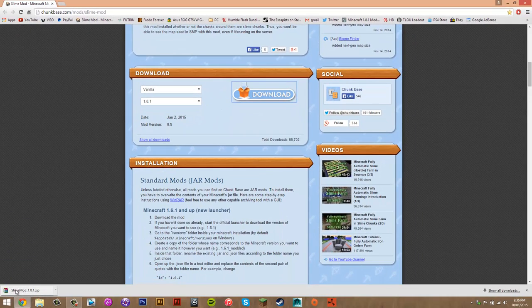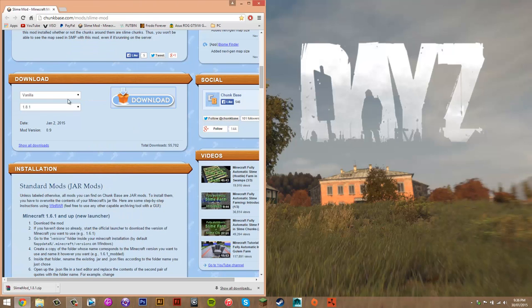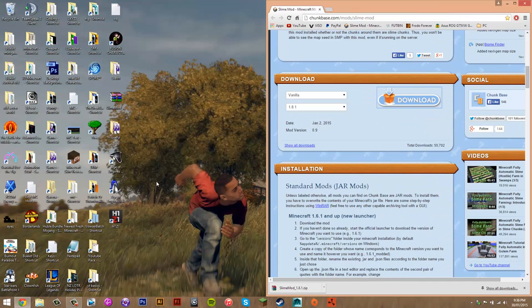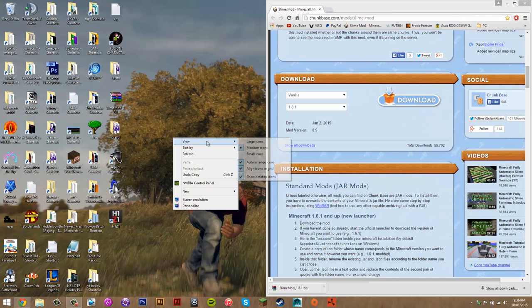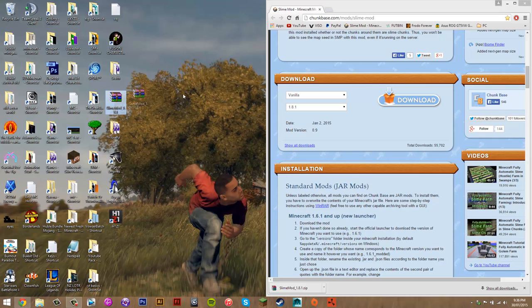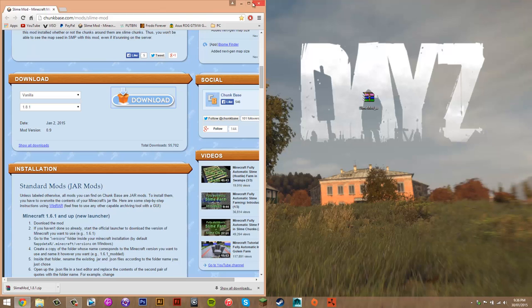Once you do that it's going to start downloading and once it's done you can just drag this to the side, get that file and just drag it to your desktop. There we go. Alright so yeah you should have that on your desktop and once you have that you can close your browser.